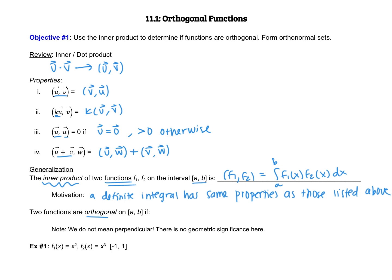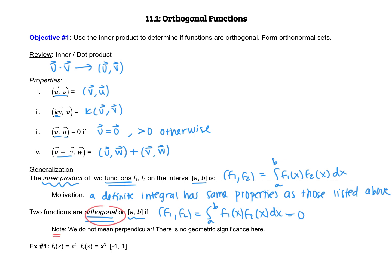We say that two functions are orthogonal on the interval a to b if the inner product — that is, the definite integral from a to b of f1(x) multiplied by f2(x) dx — is equal to zero. One important thing to know is when we say functions are orthogonal, we do not mean perpendicular. There is no geometric significance to two functions being orthogonal.